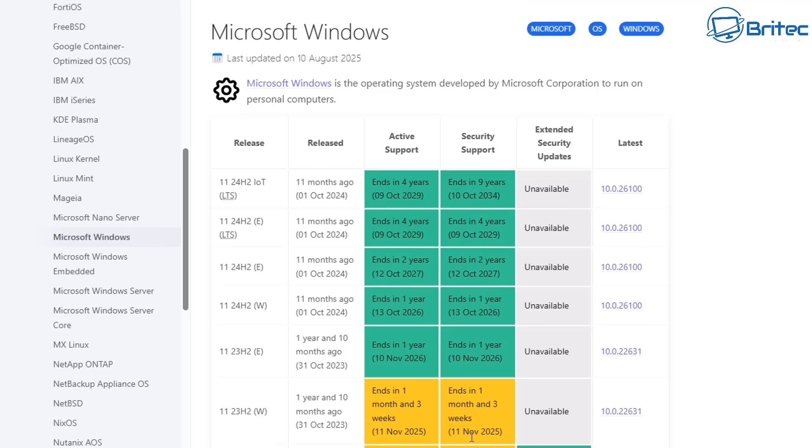Once you reach that date you will not receive any more updates for that version of Windows. There is no extended security updates for this version. You will get no more security updates, no more feature updates, nothing.